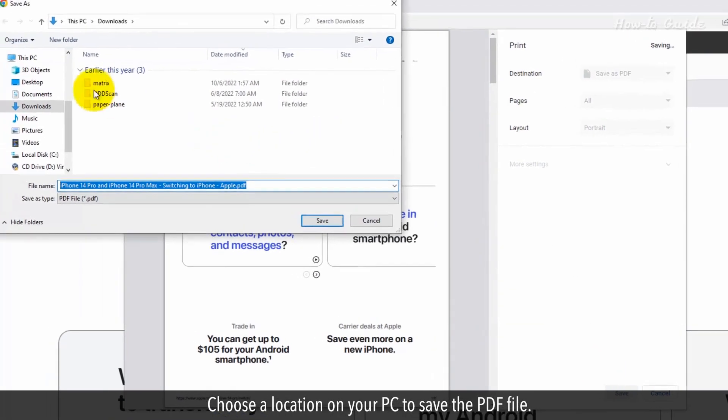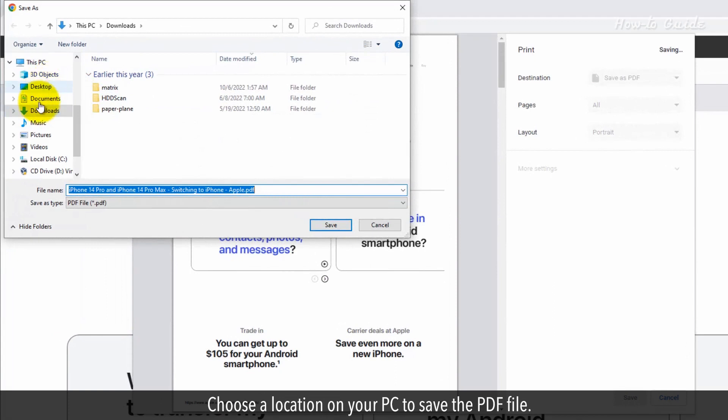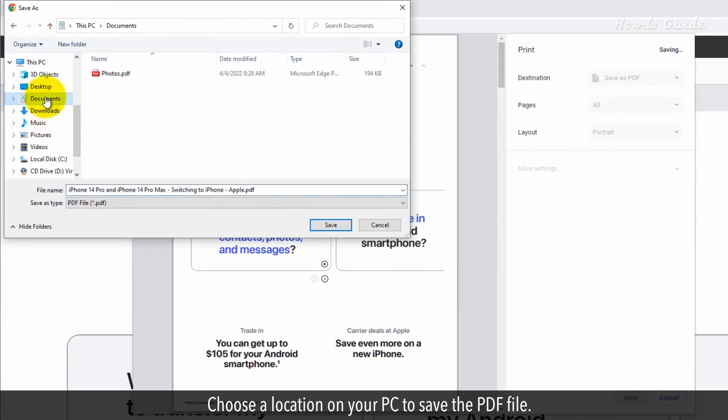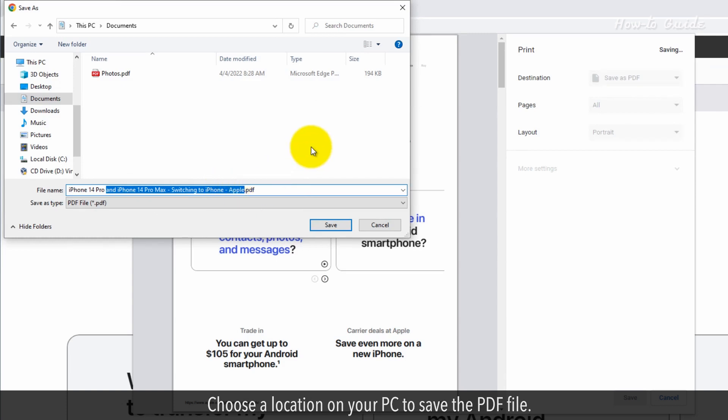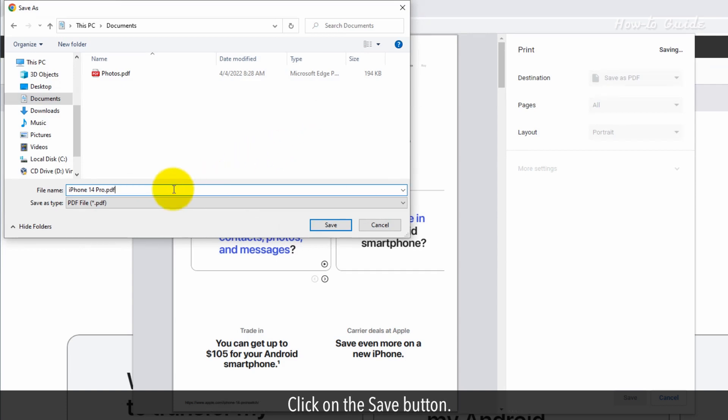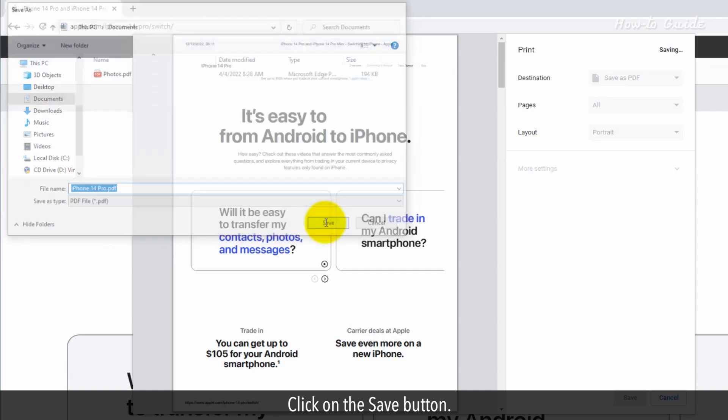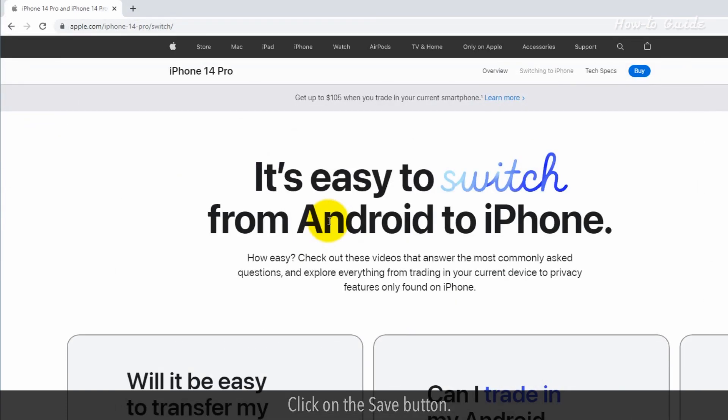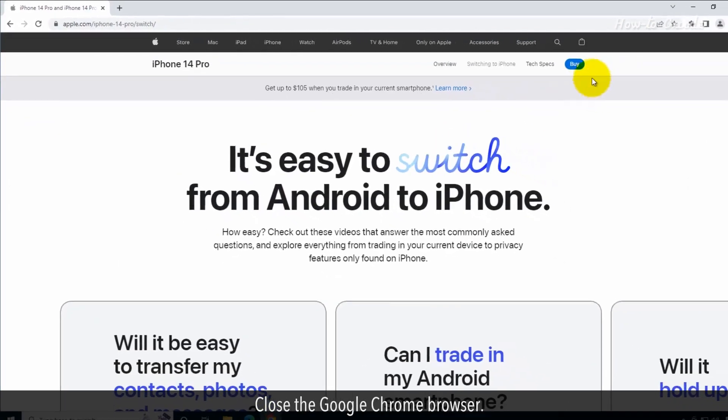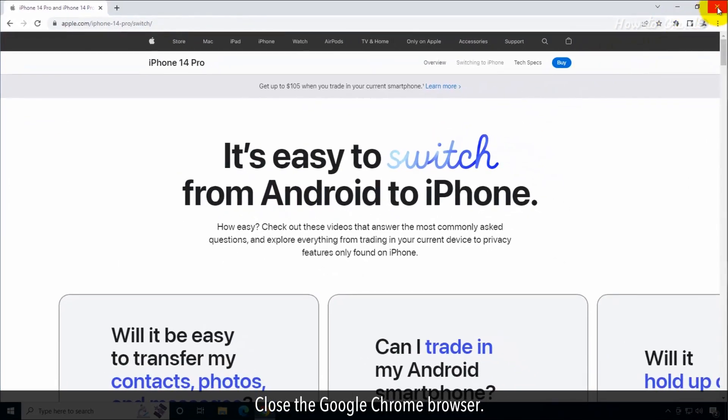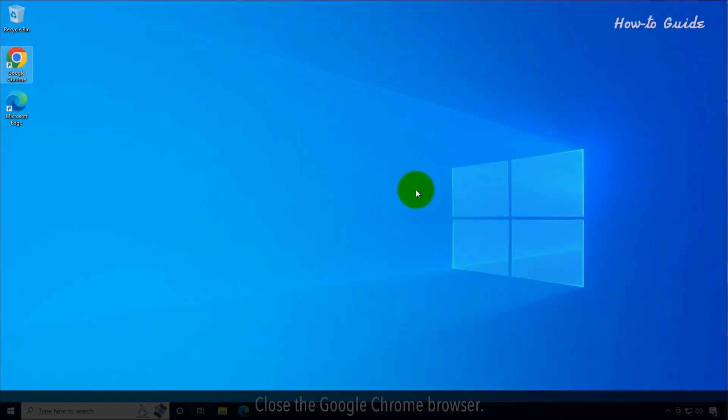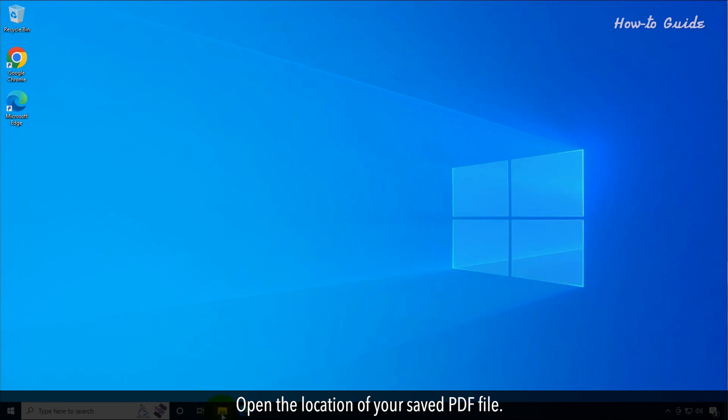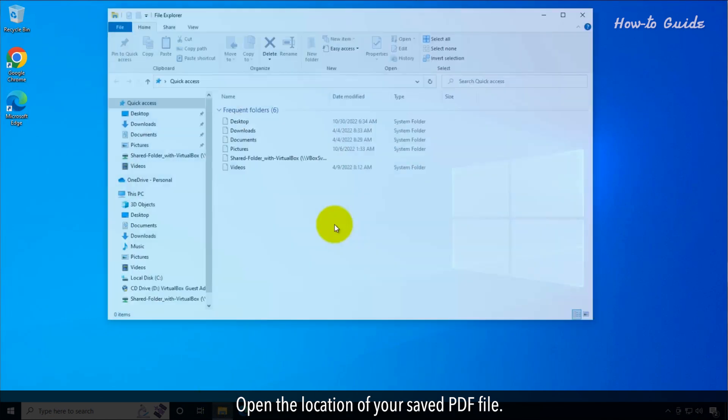Choose a location on your PC to save the PDF file. Click on the save button. Close the Google Chrome browser. Open the location of your saved PDF file.